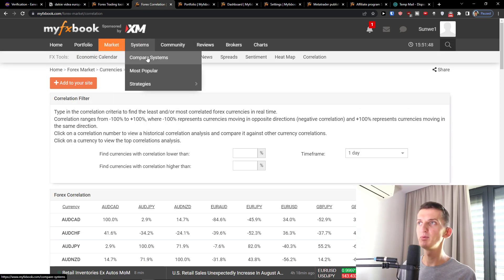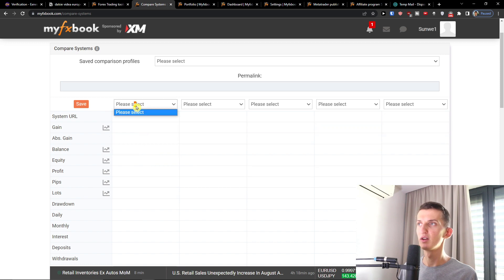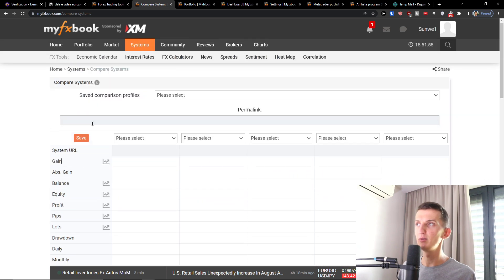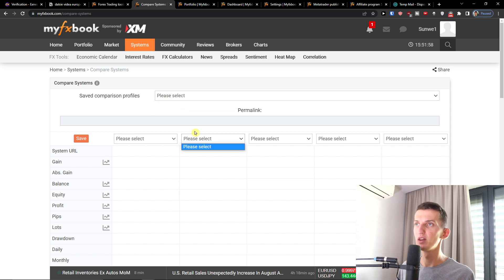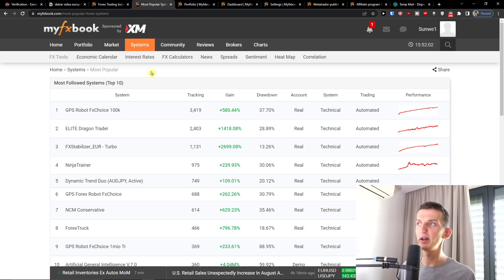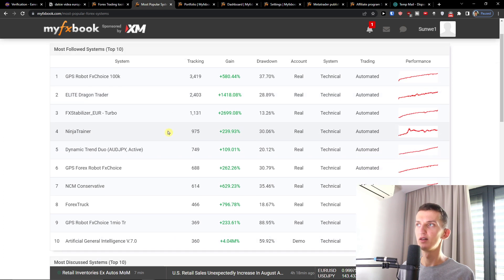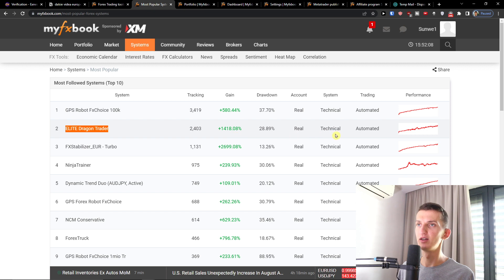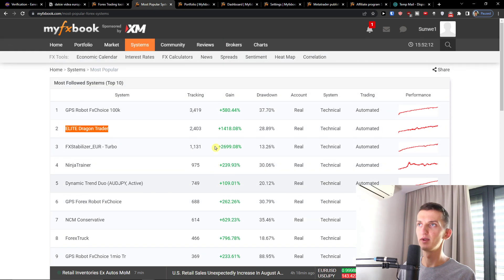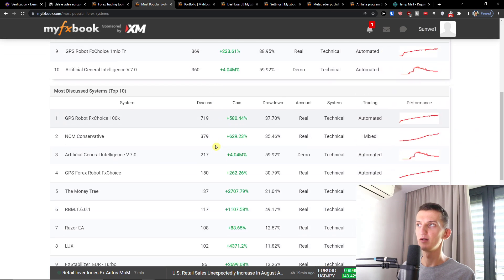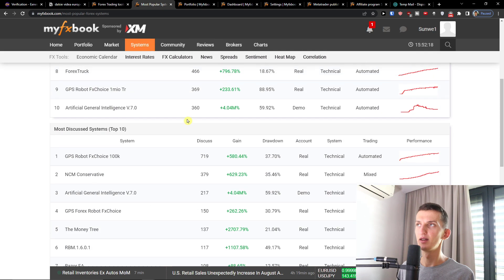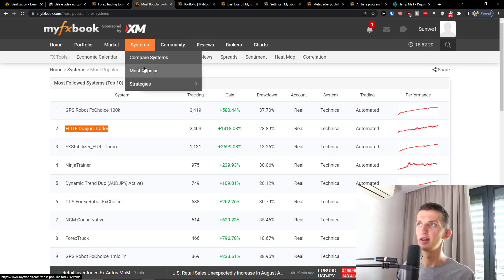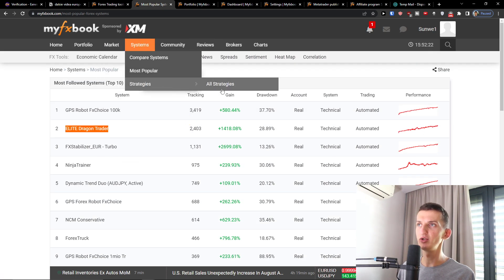Then in systems you can easily compare systems and you would find all of these. Then you're going to have the most popular one, most followed system like Elite Dragon Trader. Most discussed systems you see right here. And then you're going to have the strategies.